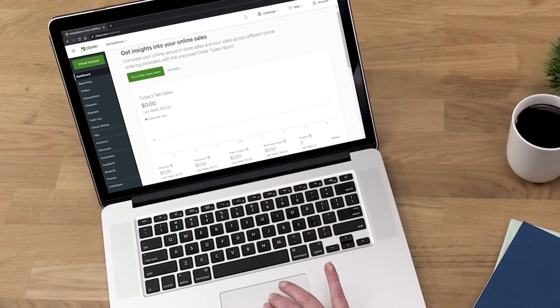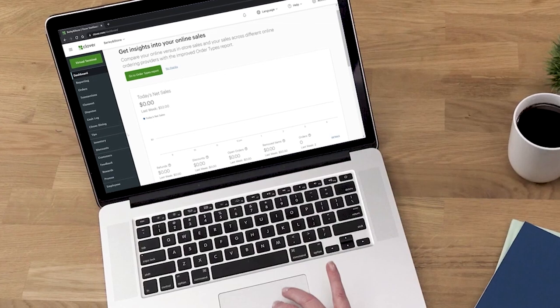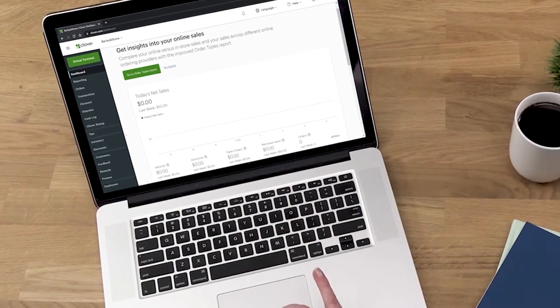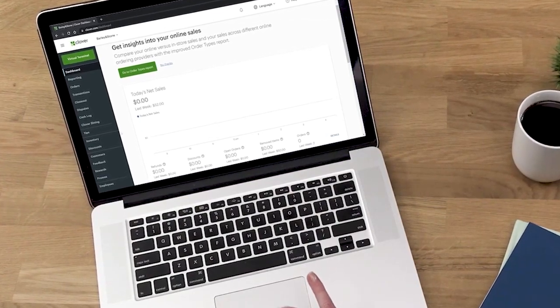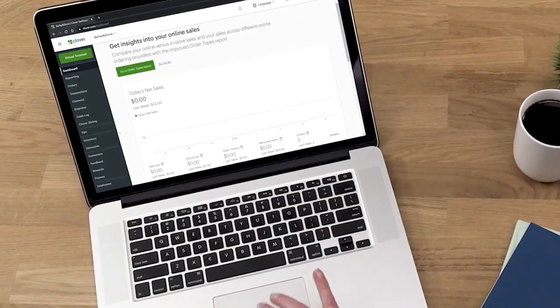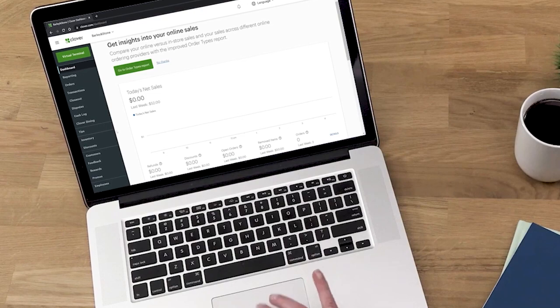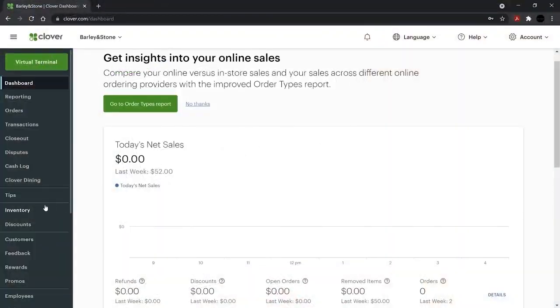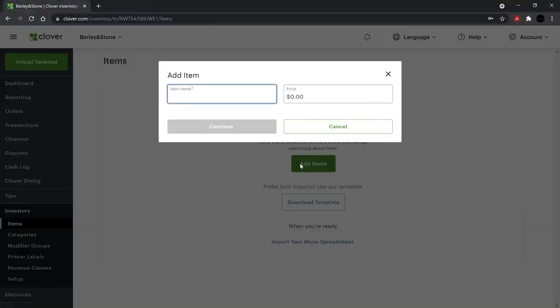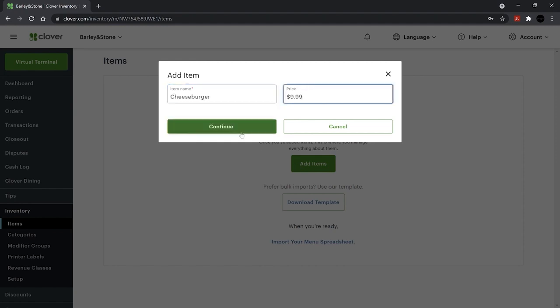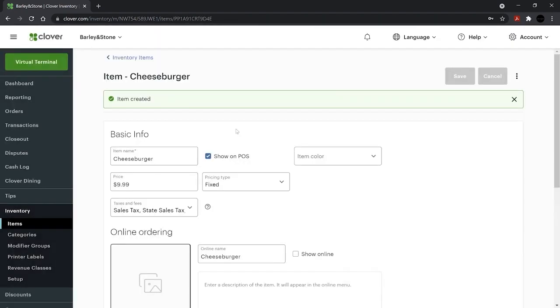Let's build your menu by individual item. We'll use the web dashboard, but this can also be done in the Inventory app on your Clover device. In Inventory, select Items and Add Items. Add the item name and price, then Continue.